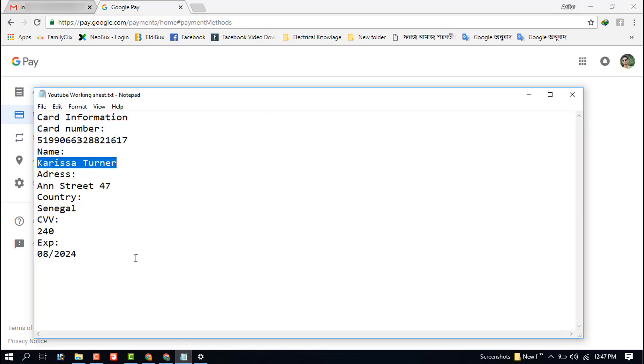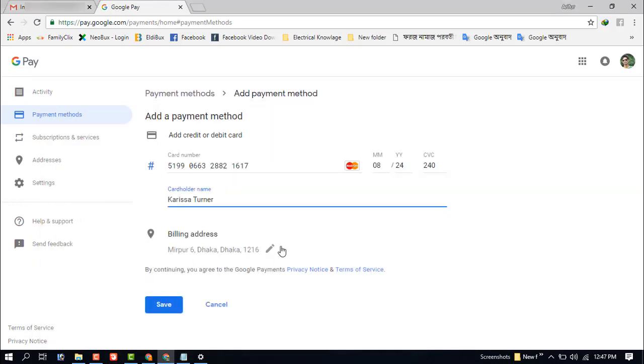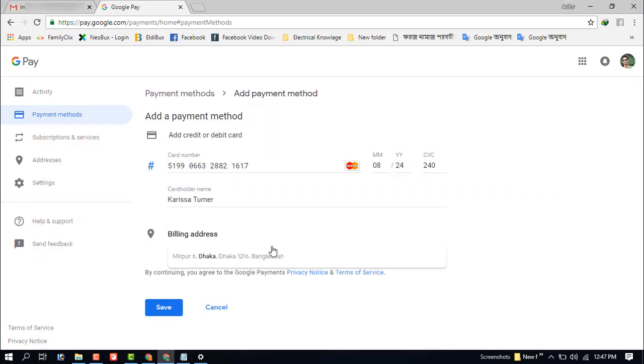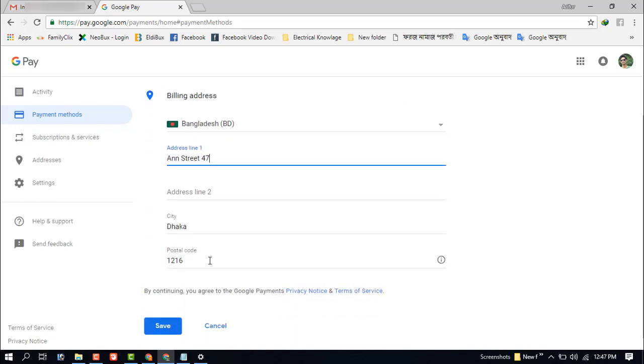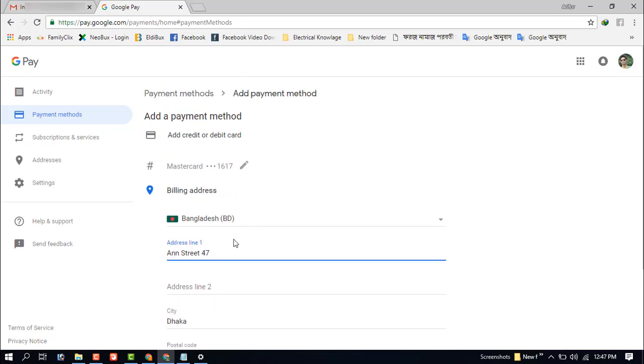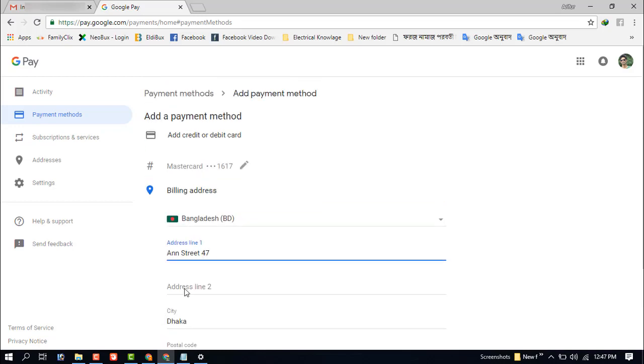And this is the billing address. Just now click on the save button - your debit or credit card will be successfully saved on your Google Account.